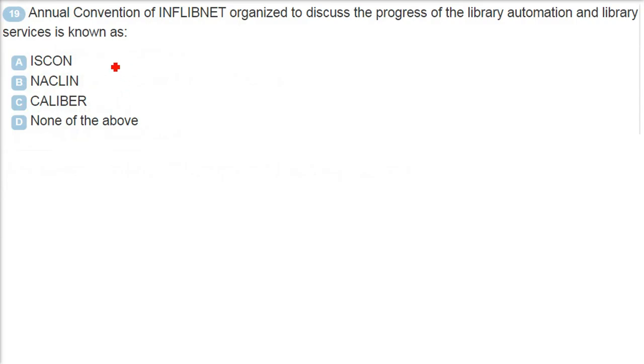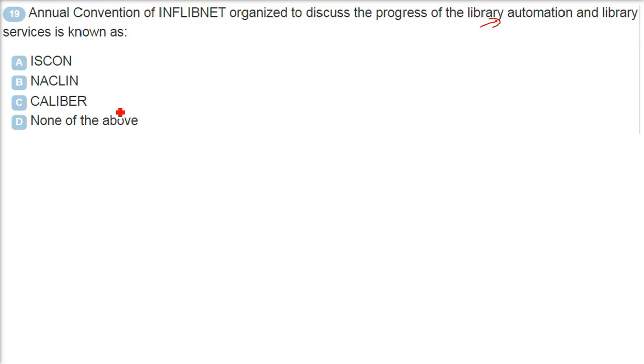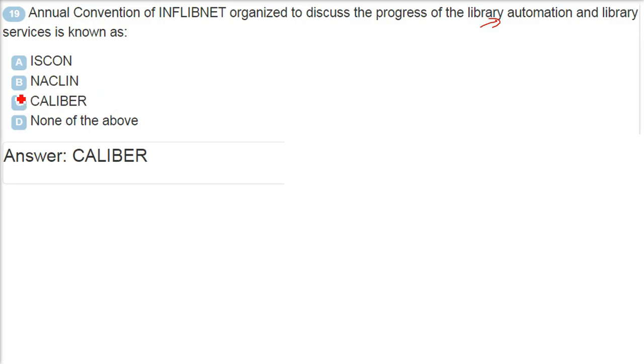Annual convention of Inflibnet, organized to discuss the progress of the library automation and library services is known as - annual convention. So people meet annually and they discuss what all is the progress in terms of in the field of library automation and the services in the library. The answer is Calibre. Calibre. C is the answer.